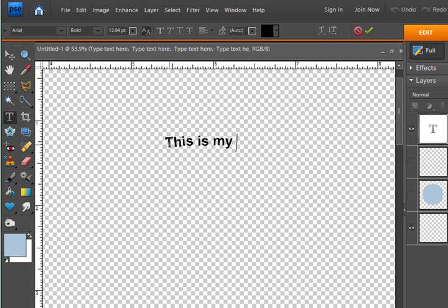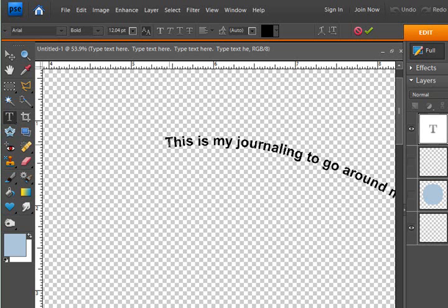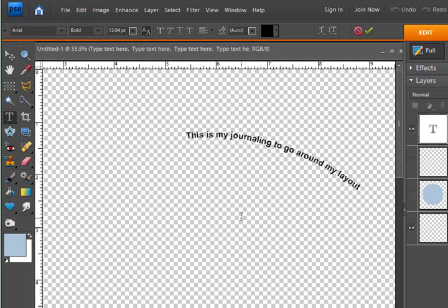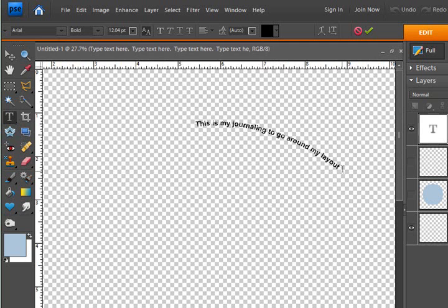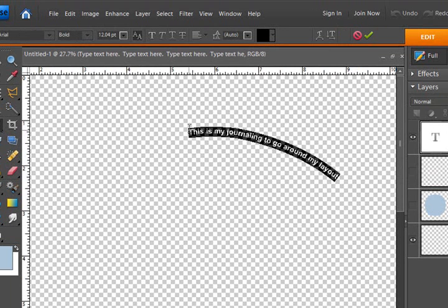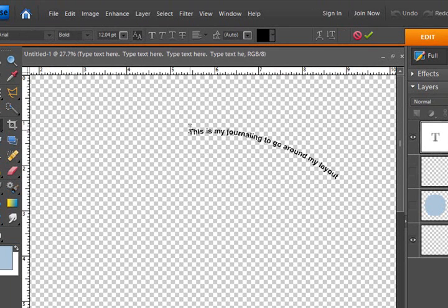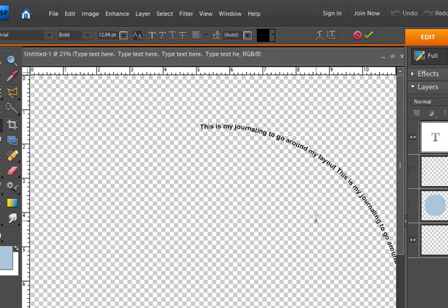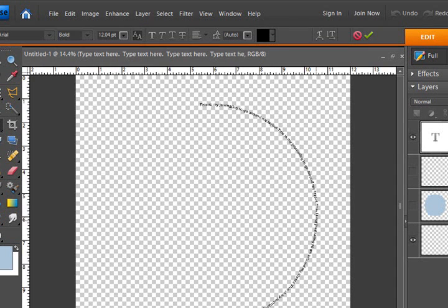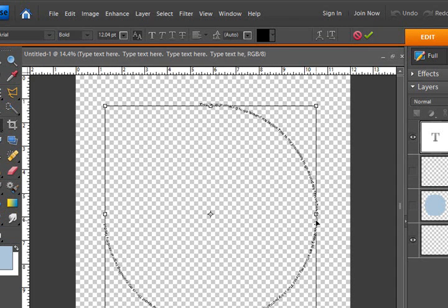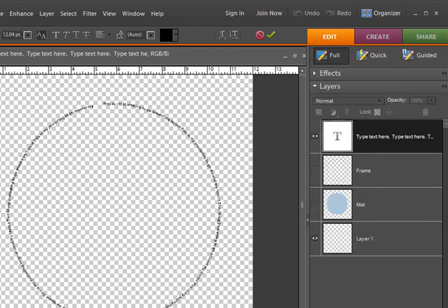This is my journaling to go around my layout. And you can go all the way around. Just to make this a lot faster, I'm going to control C to copy it because I'm going to repeat the text and show you how I can just paste it. And it goes all the way around.